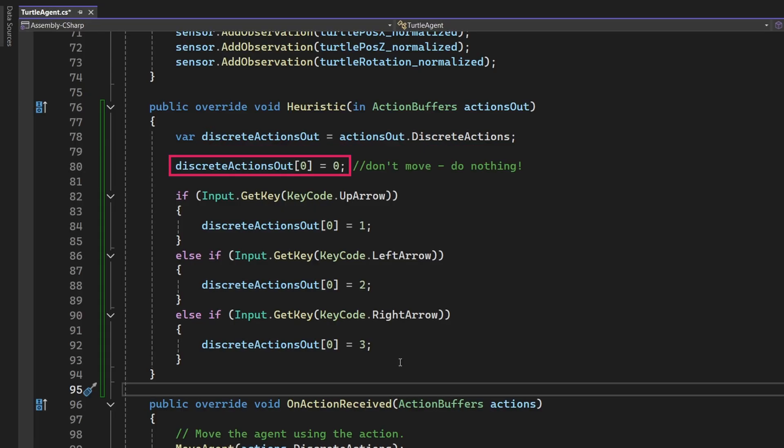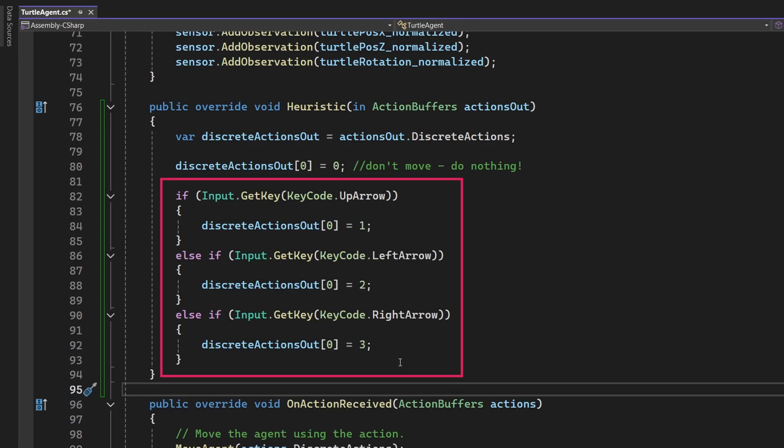Next, we set a default action of 0, meaning do nothing. This ensures that the Turtle stays still unless a key is pressed. Then, we check for keyboard input using Unity's InputGetKey method. If the up arrow key is pressed, we set the action to 1, making the Turtle move forward.